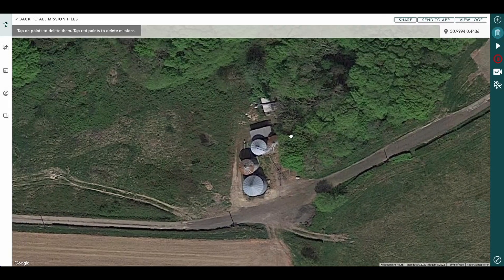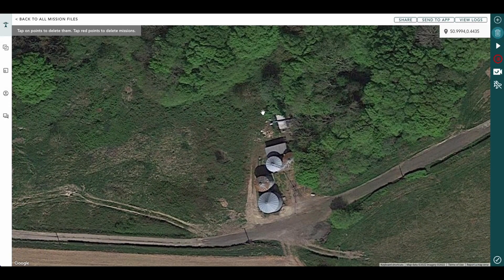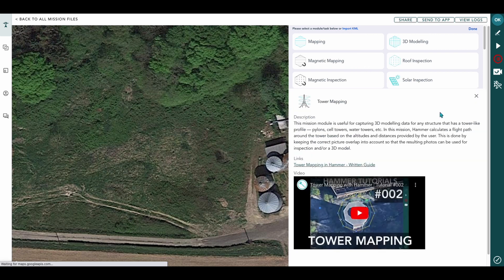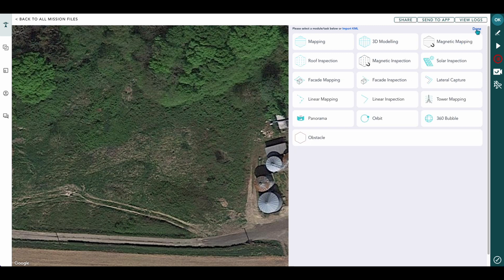Hi there, I'm Alex from Hammer Missions, and in this tutorial we'll be looking at cell tower inspection end-to-end. As you can see here, we have our map and we select Tower Mapping, which gives a brief description of how to map a cell tower with a video at the bottom. But actually, what we're going to do is do this one in the field.